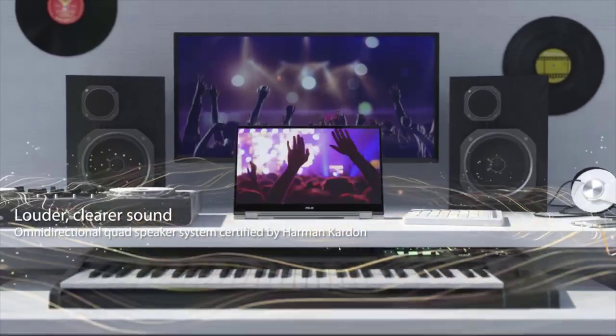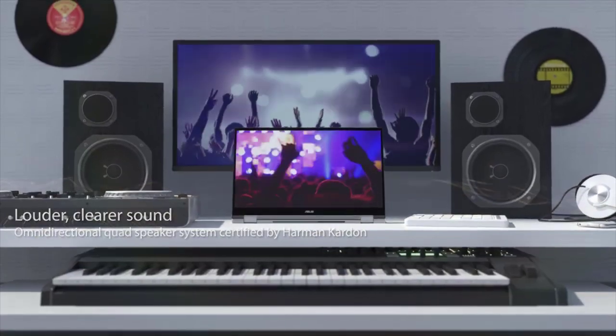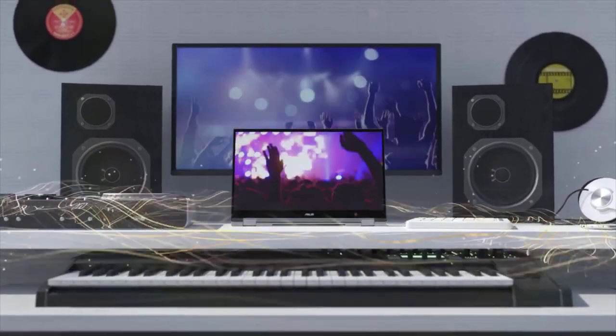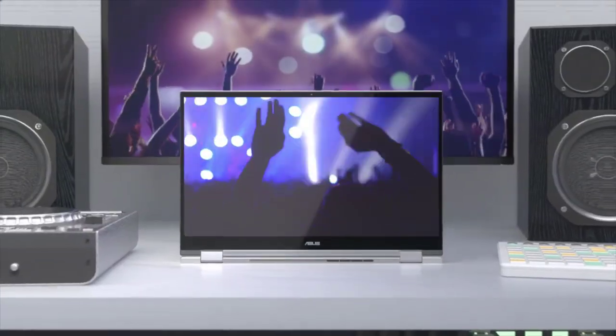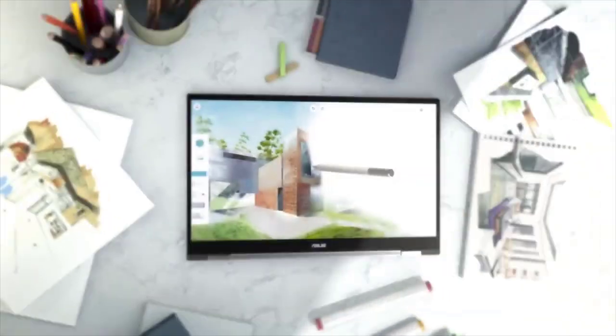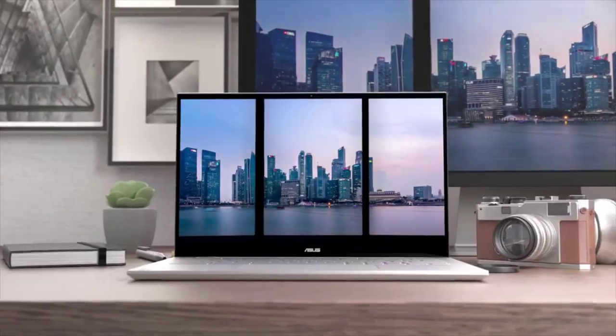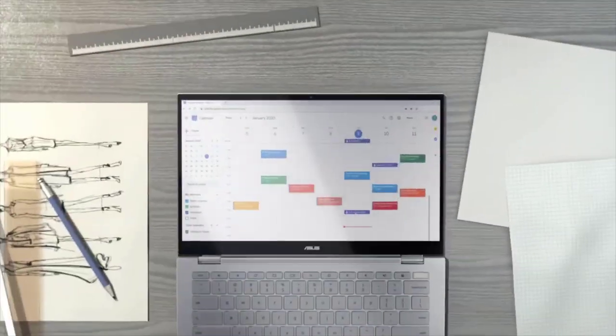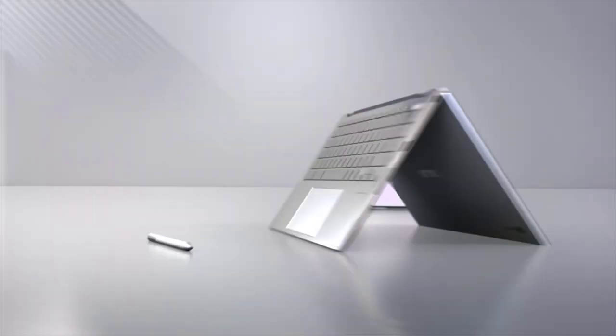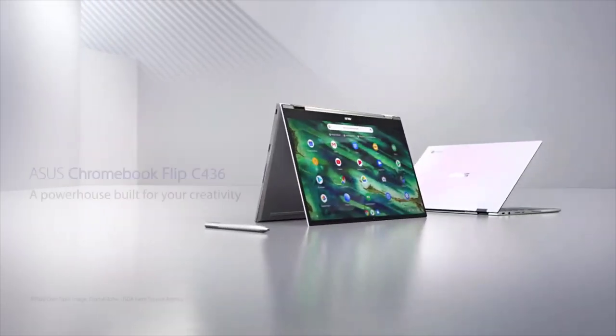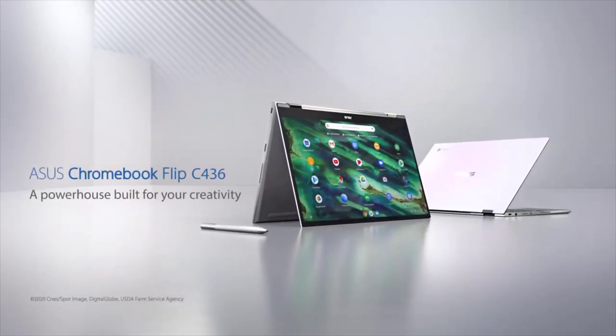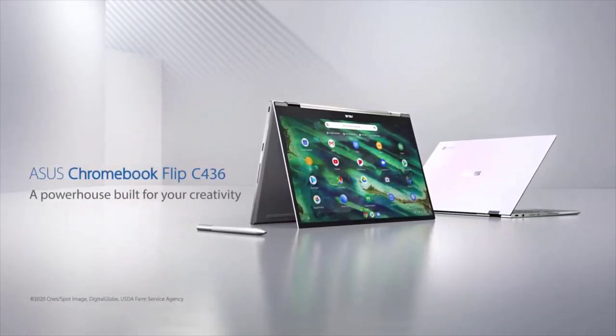It has a snappy and comfortable keyboard. This laptop also features a fingerprint reader in the top right corner for logging into the Chrome OS. The touchpad that comes with the Flip C436 is smooth and responsive.